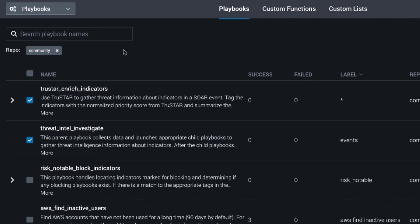You can find all these playbooks on the Community Repository page or in your SOAR instance by pressing Update from Community. If you're interested in learning more about Splunk SOAR, please visit us at Splunk.com/SOAR. Thank you so much.